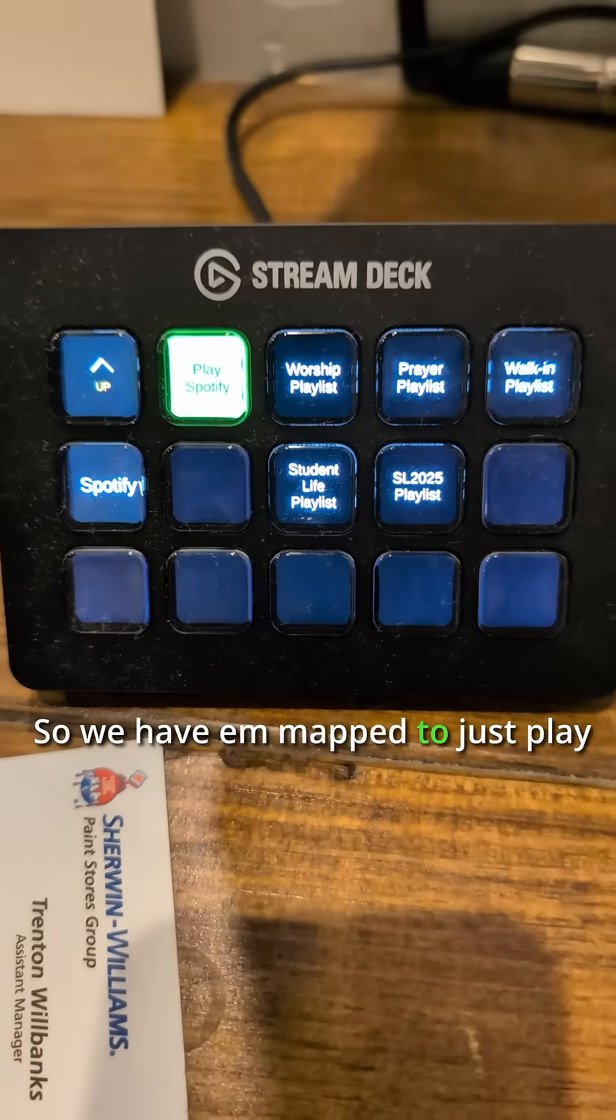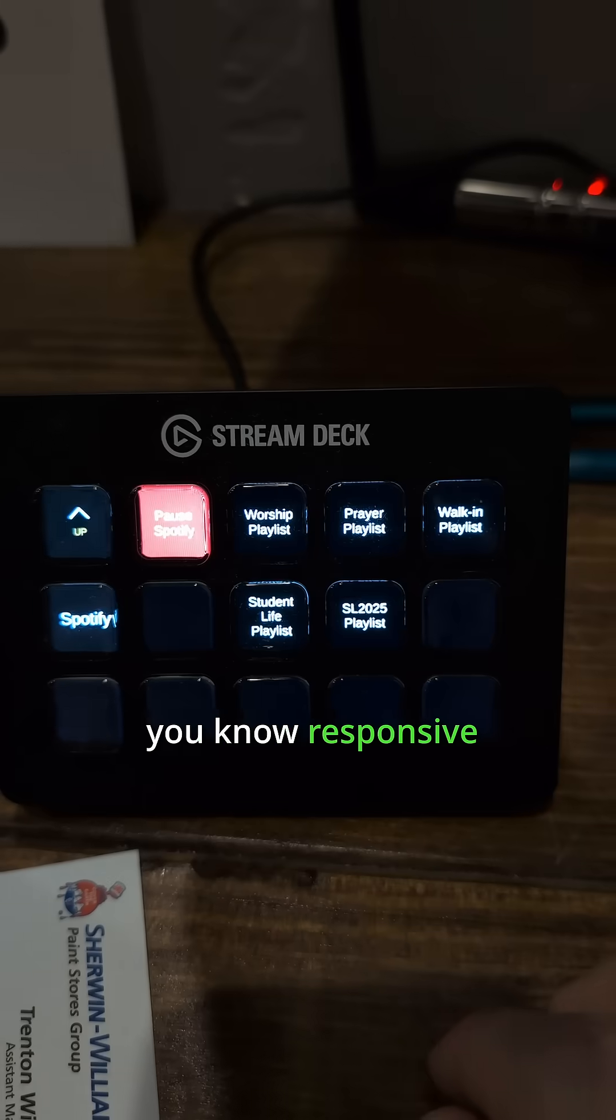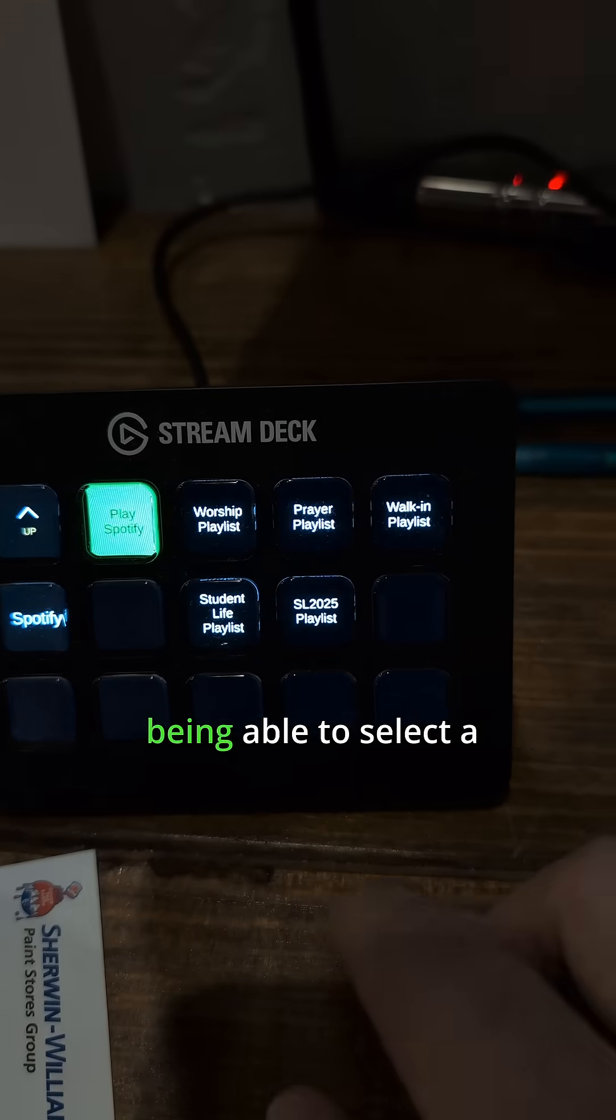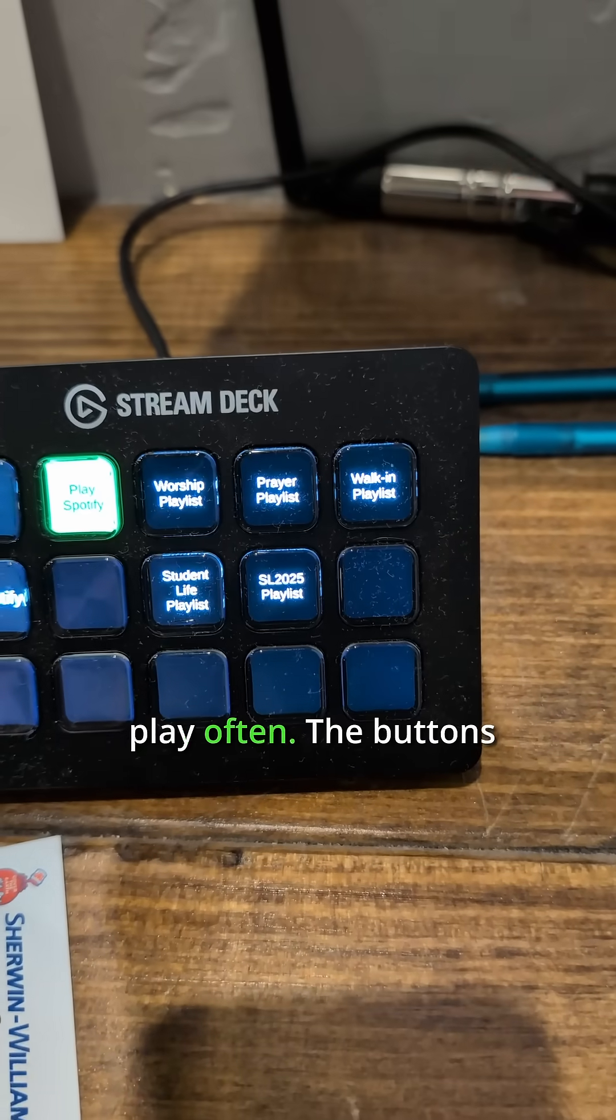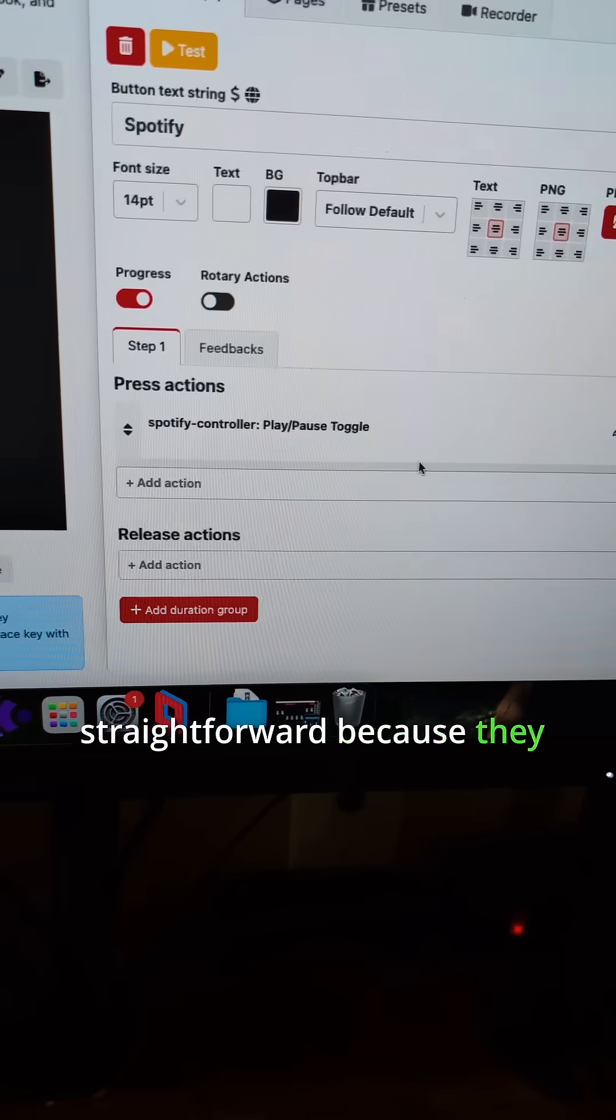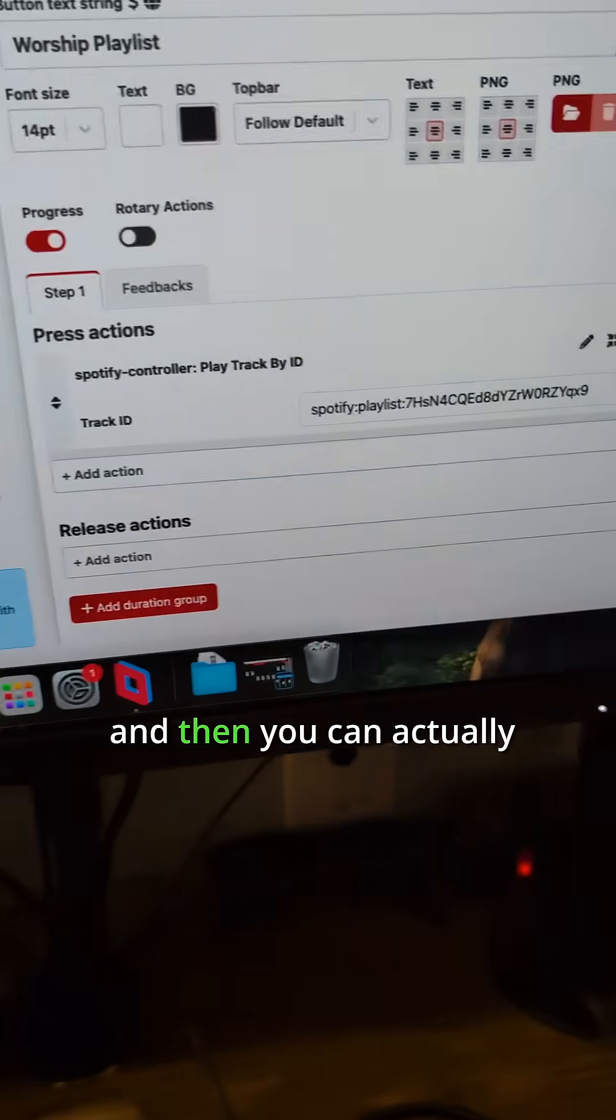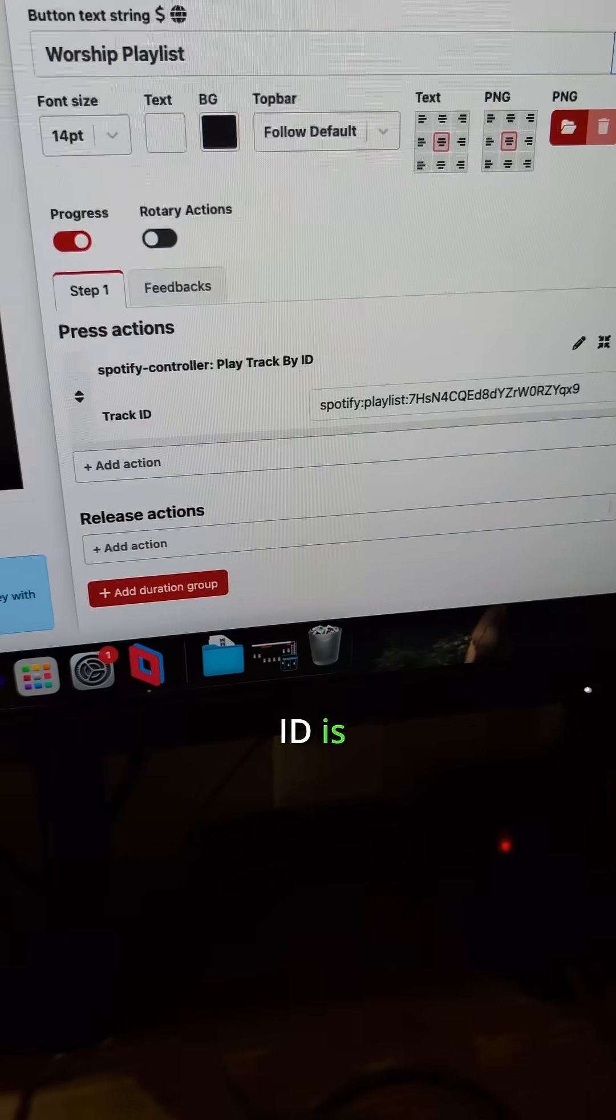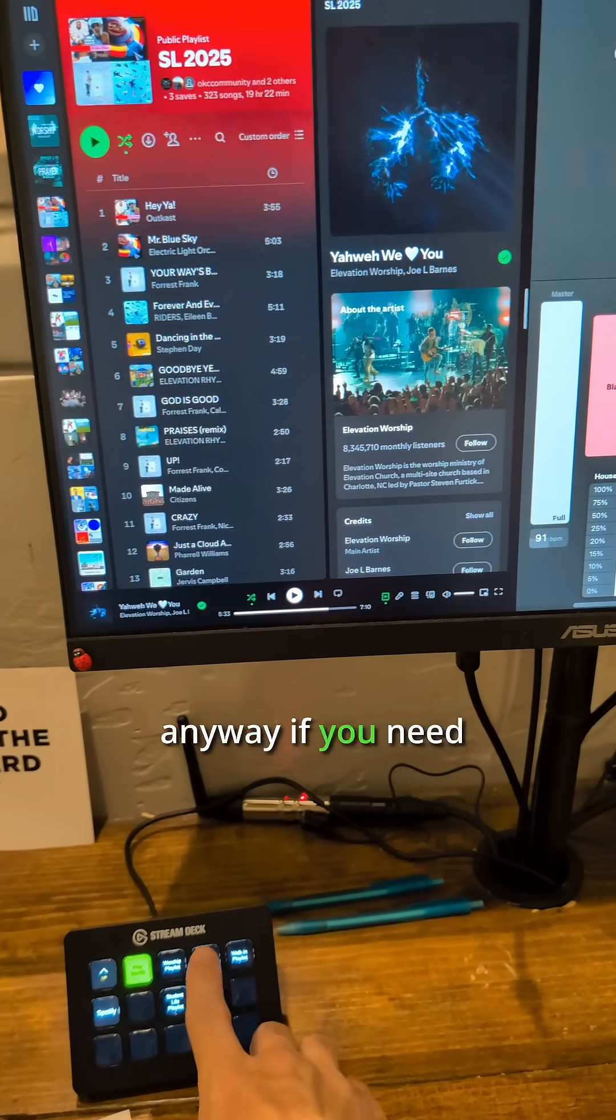We have it mapped to play and pause, and it's responsive based on what's happening or being able to select a specific playlist that we play often. The buttons themselves are pretty straightforward because they have some easy actions already built in, and you can just grab whatever ID is listed inside of Spotify.